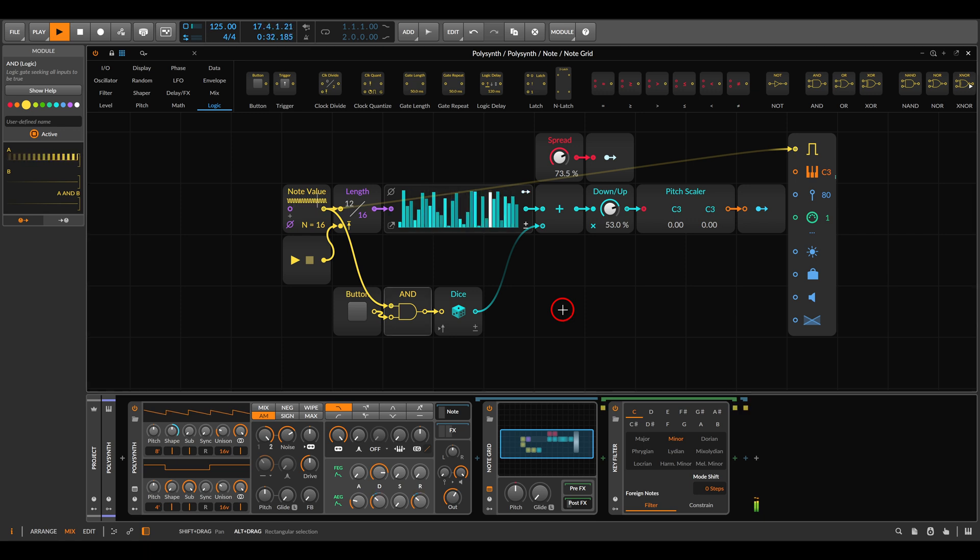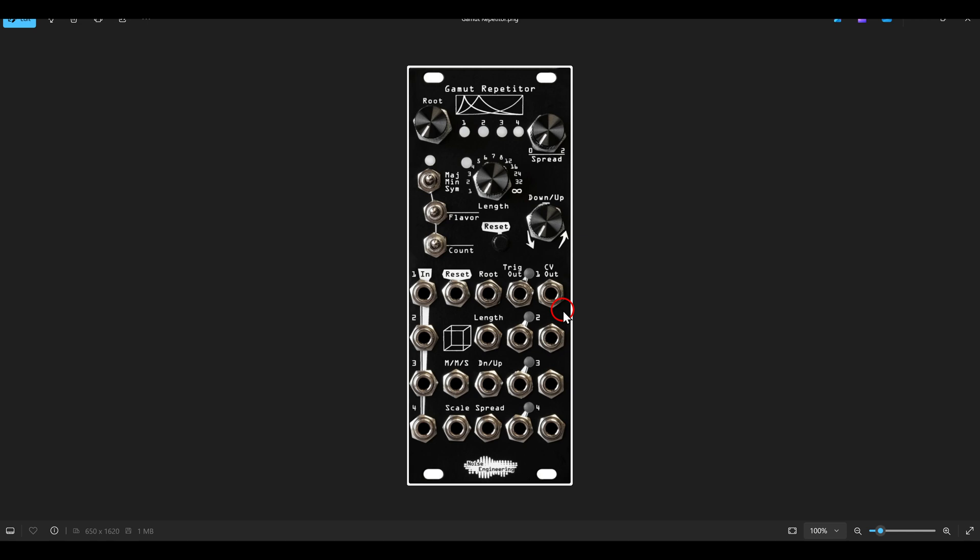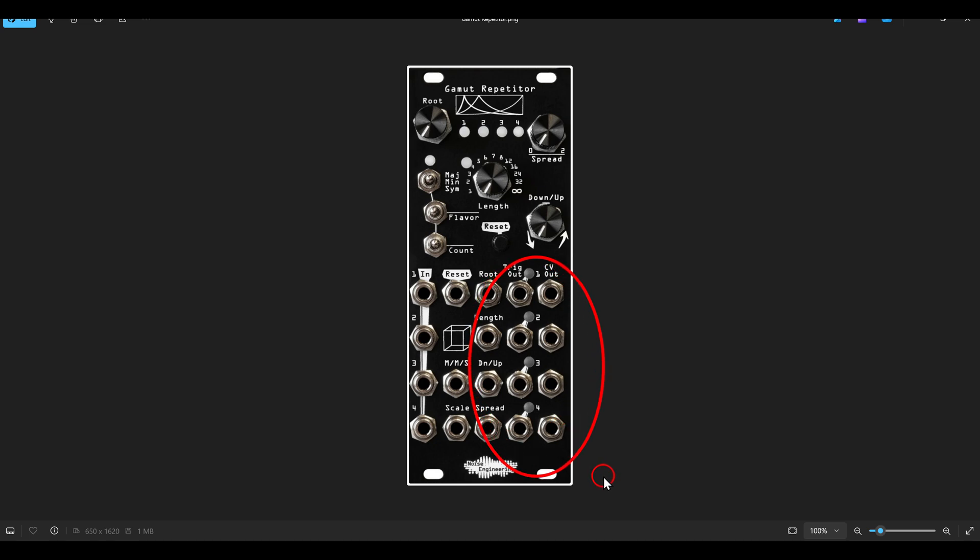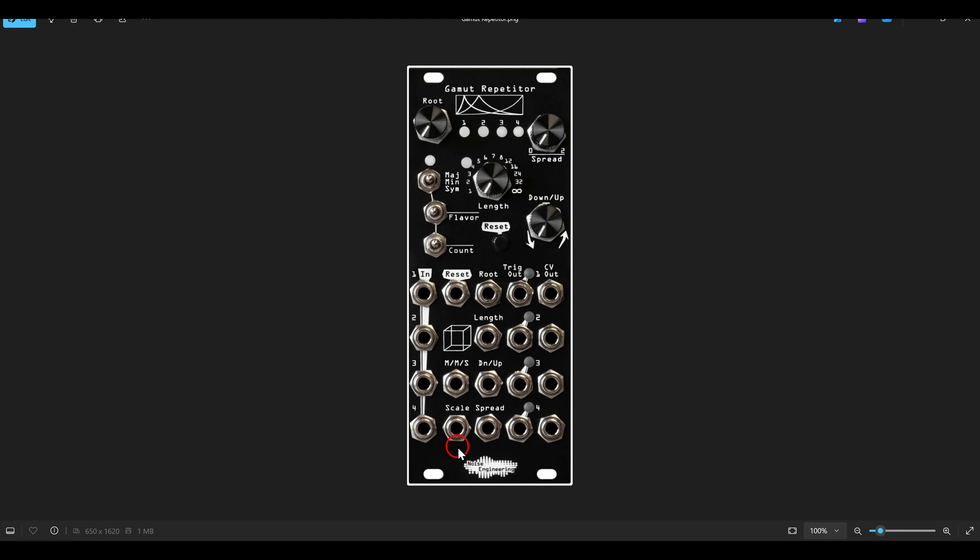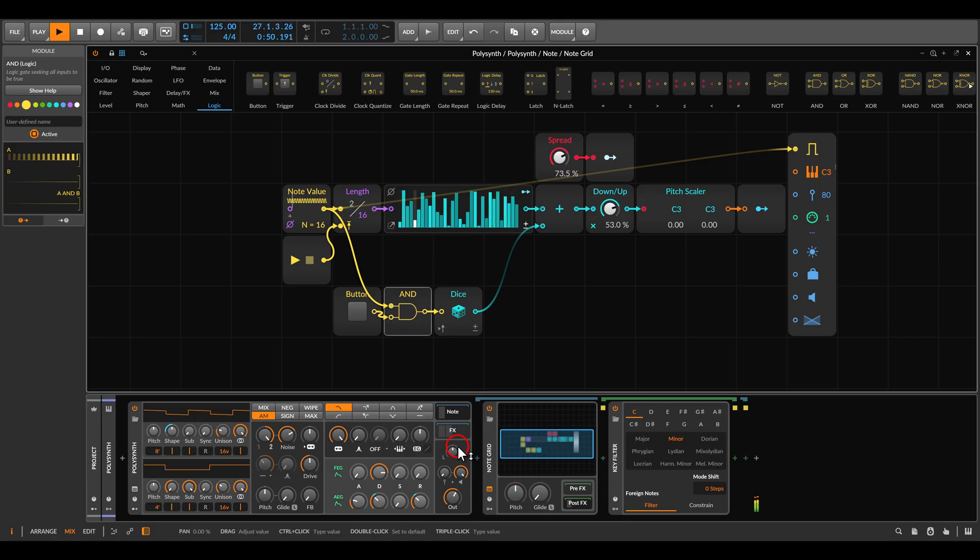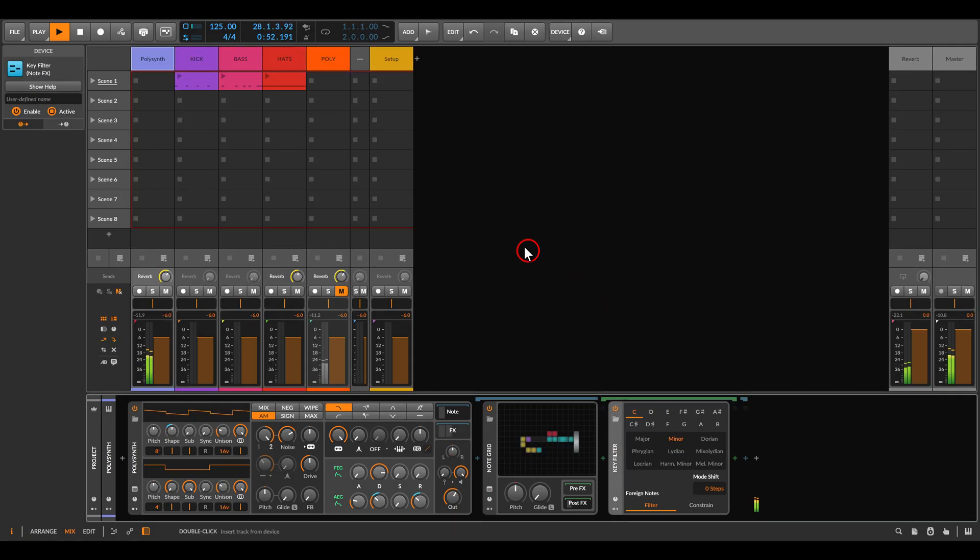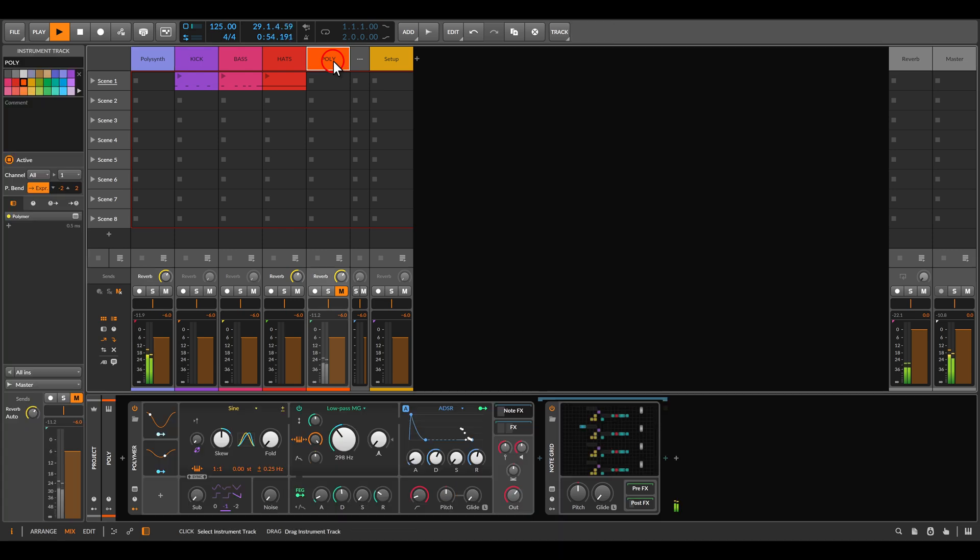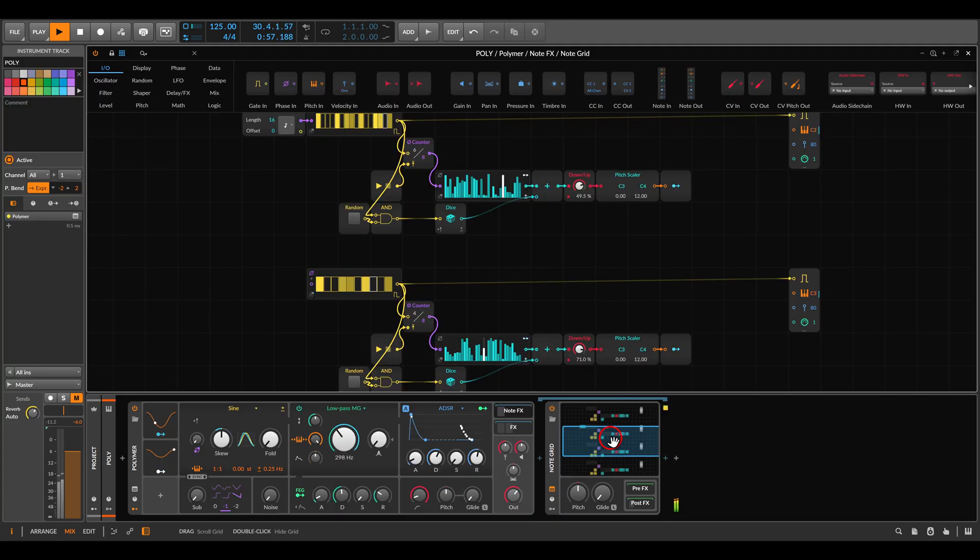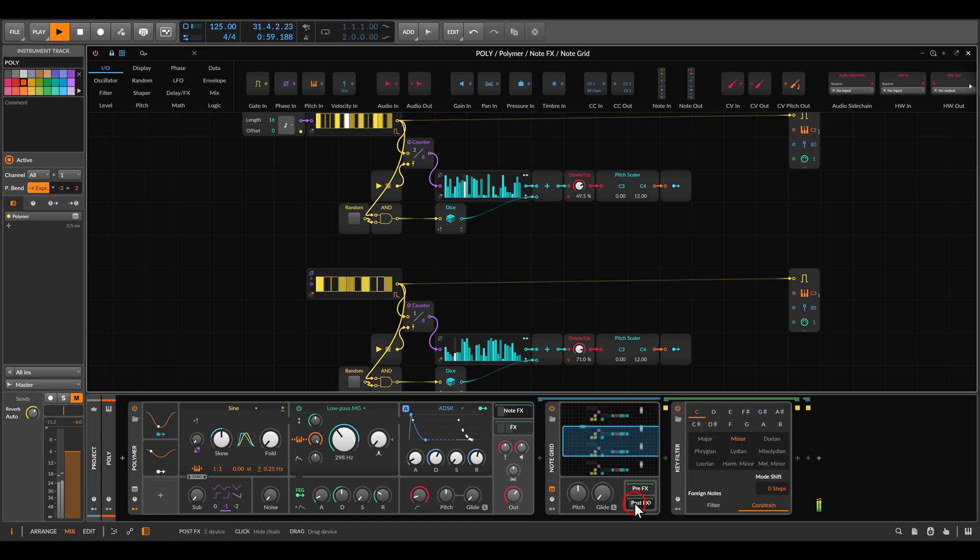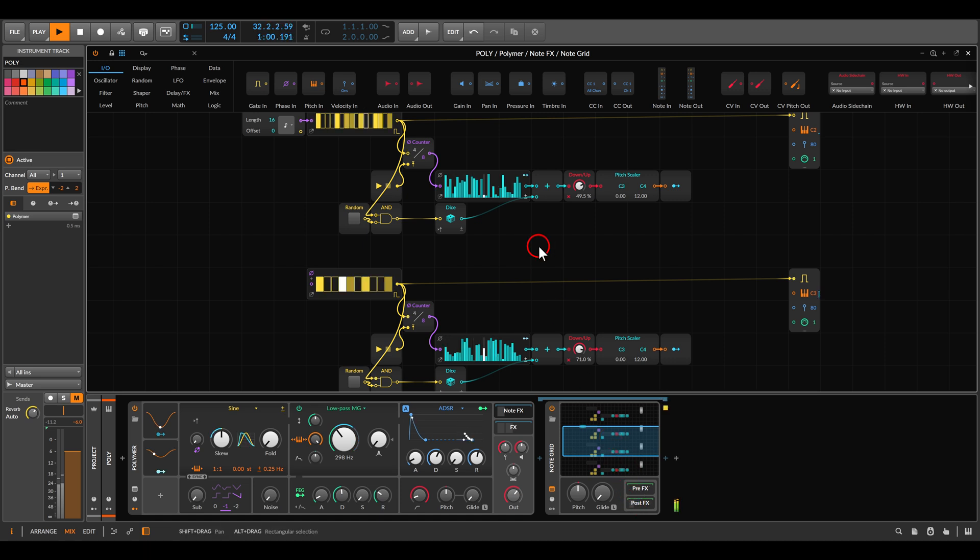The hardware module has also multiple channels, it has four channels. And also the triggers will basically follow the incoming triggers, so you can use trigger sequencers to drive the module instead of phase. So also in Bitwig we can use multiple instances. I have here a polyphonic voice with a polymer with the same setup, also with the quantization.